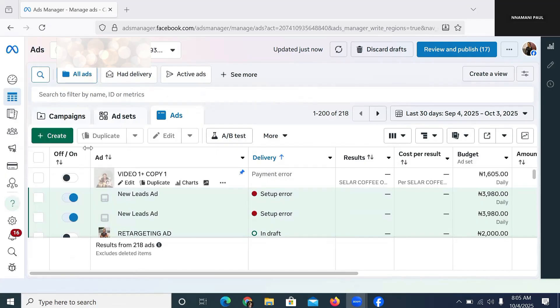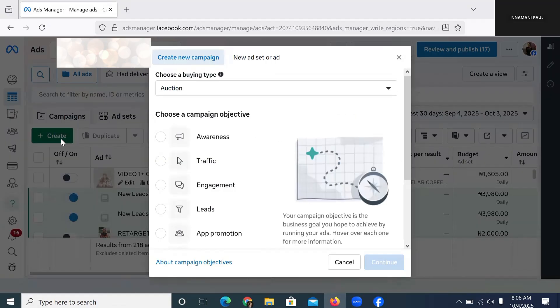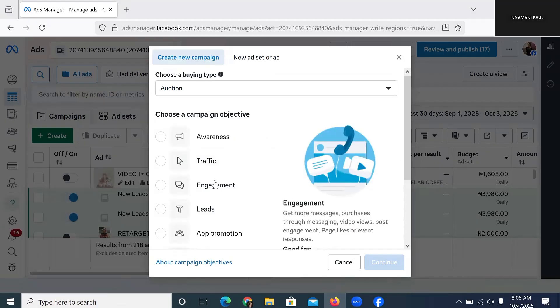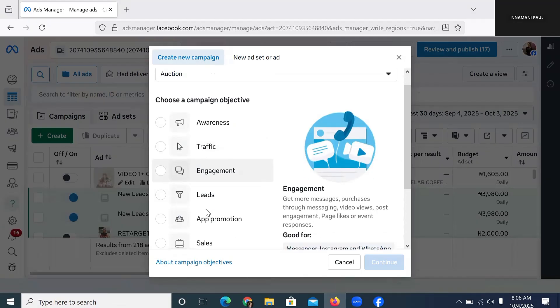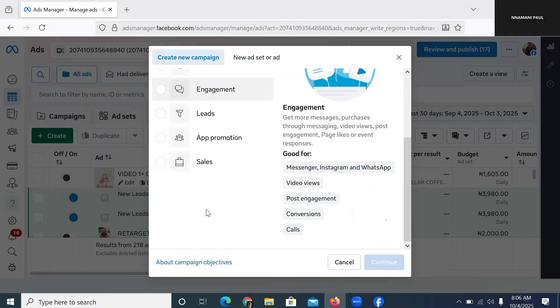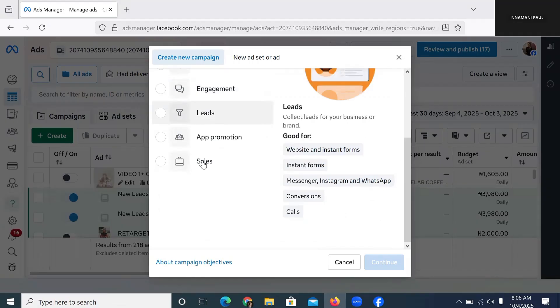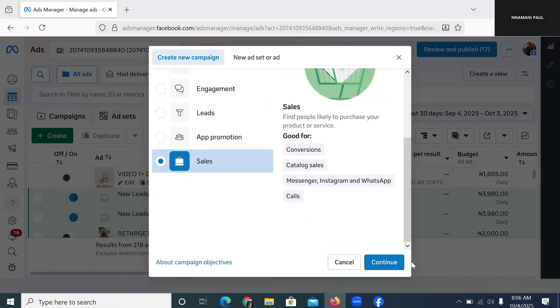Let's get started. Follow me step by step. The very first thing to do is to click on Create. Whenever you want to create an advert, just click on Create. When you click on Create, it's left for you to choose whether you want lead or sales. I want to assume that this advert is going to be for sales, so I'm going to choose Sales and click Continue.